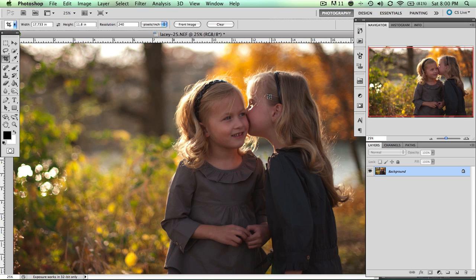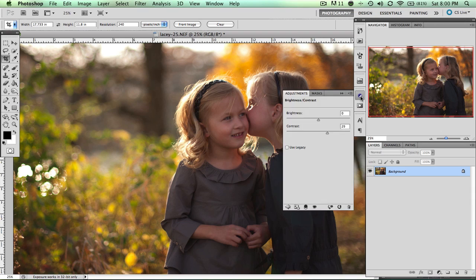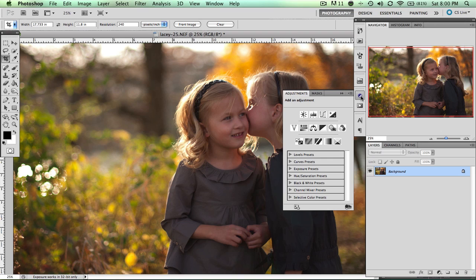So how do you adjust a photo where the lighting from the foreground and the background is different? Well, that's what we're going to talk about. The first thing I'm going to do is come here to the Adjustments panel and go to Curves.